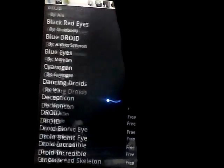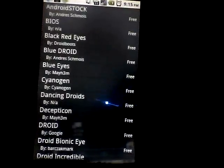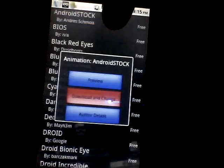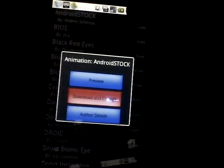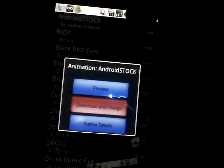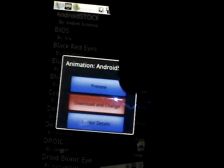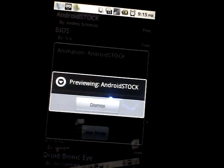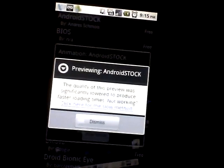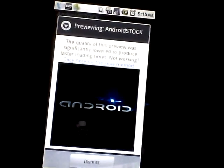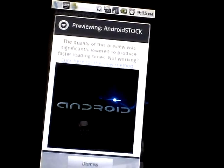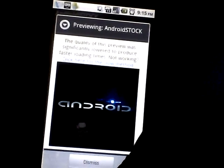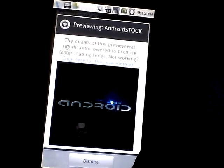We're going to click on 'Android Stock' just as an example. If you want to preview it, click 'Preview Fast.' It will then show you a preview of how the animation will look when you boot up your device.